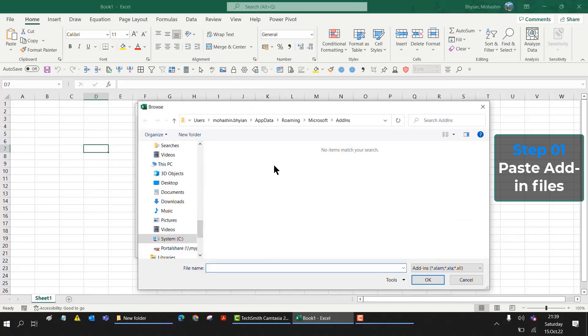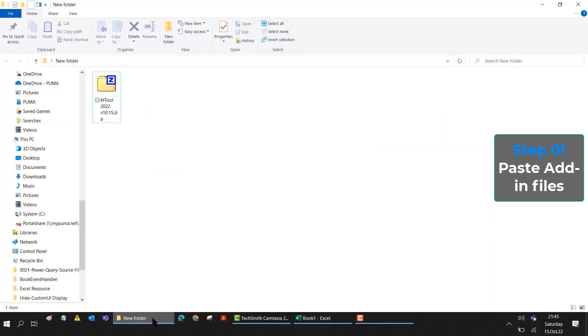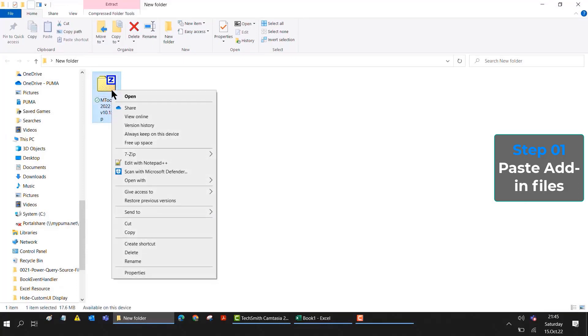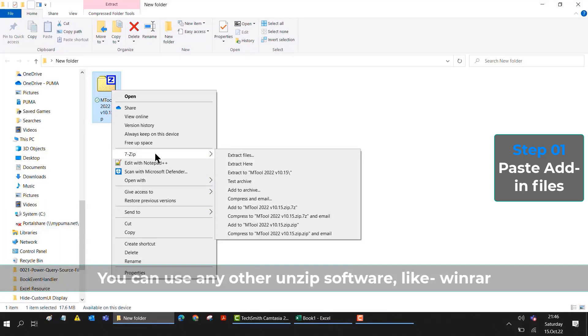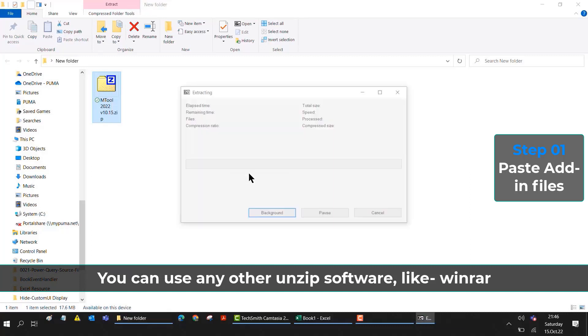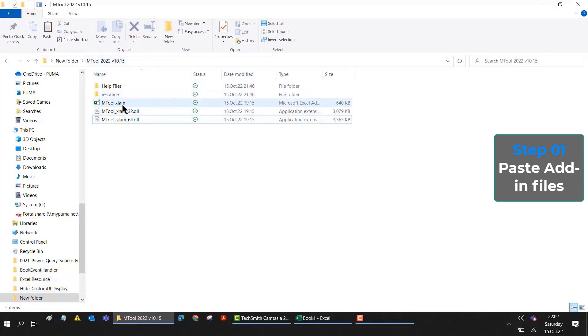Here we need to paste our add-in files. I have already downloaded mTool Excel add-ins. If I go to the Download folder, you can see there is a zip file. I have to unzip it. I am unzipping with 7-Zip software, you can use other software. After extracting, if I open the folder, you will see there are many files.